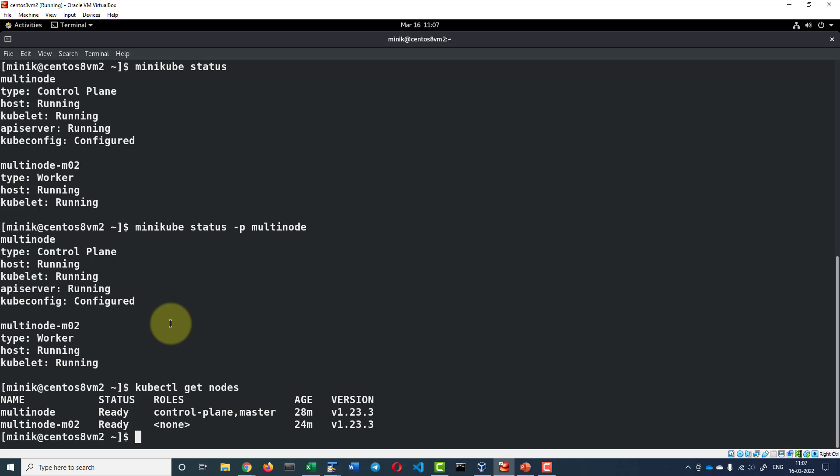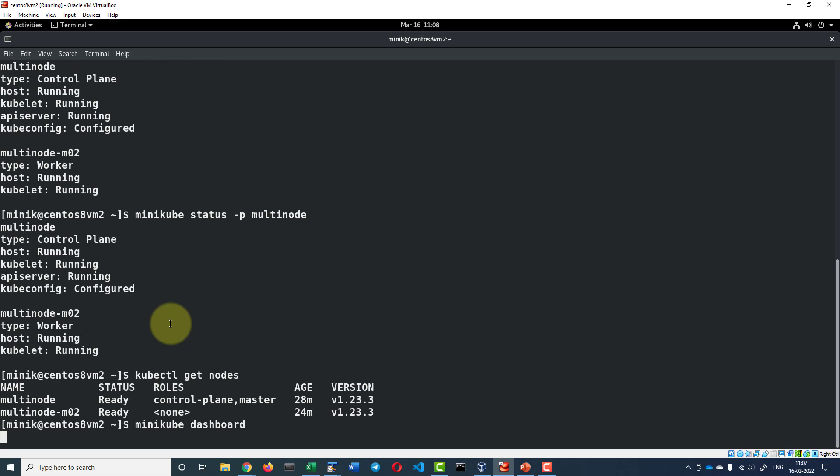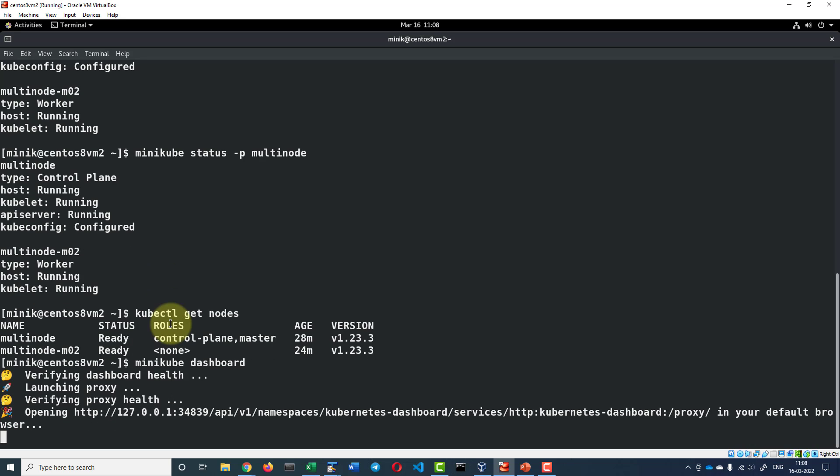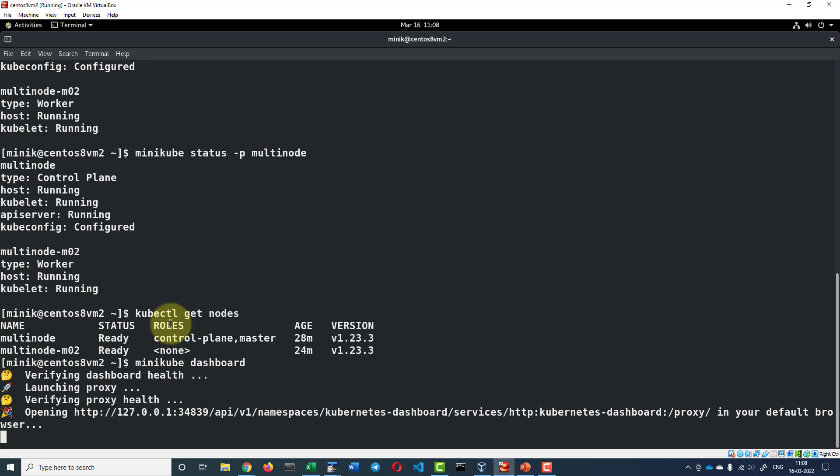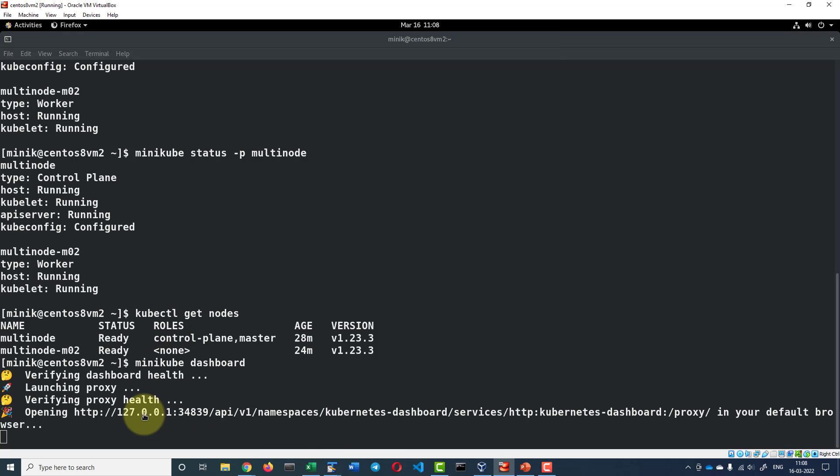I will be starting the dashboard using the command minikube dashboard. That will activate this specific add-on dashboard in the current profile where it is pointing it to and I can open the dashboard in a locally running browser.